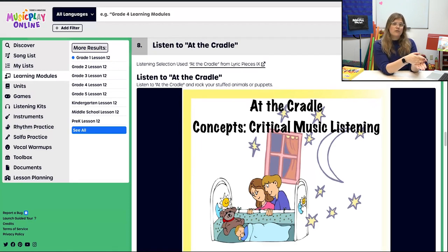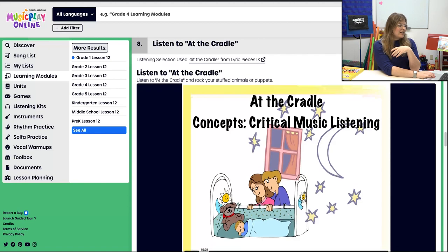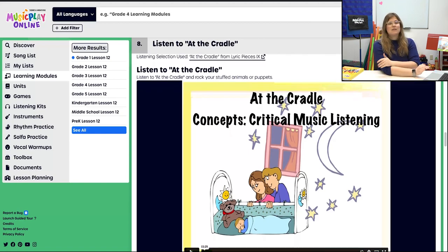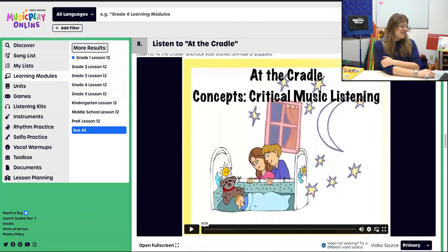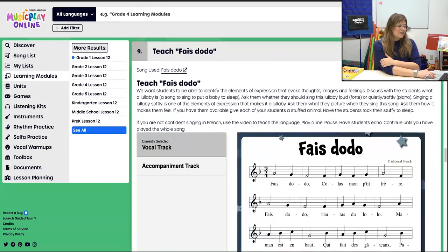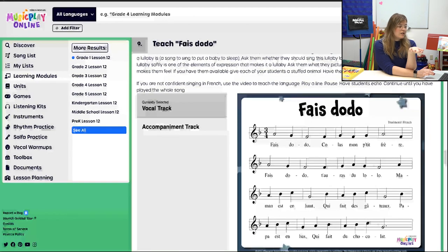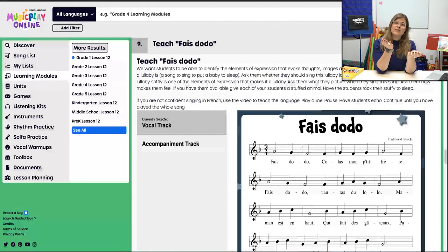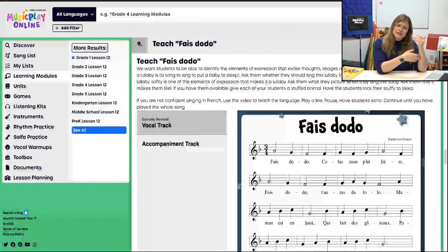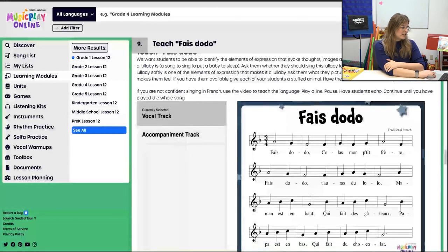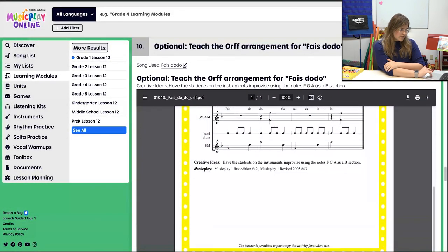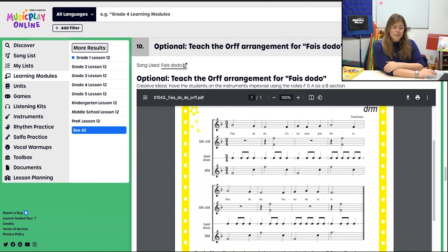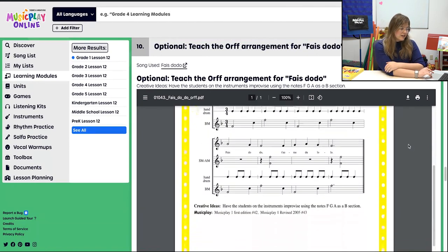Then we go into the quieter portion of our lesson — listen to At the Cradle, a lullaby, and also do Fedodo. Both of those are lullabies. If students have stuffed animals or puppets, maybe they can rock them to sleep. This provides a really good option to experience three-four meter, and it's also a great opportunity to talk about what a lullaby is. Is a lullaby loud? Is a lullaby quiet? There's an Orff arrangement available, so if you have that option, definitely consider it.